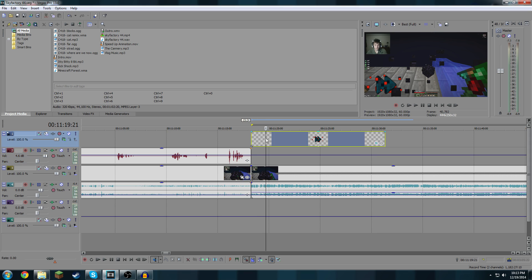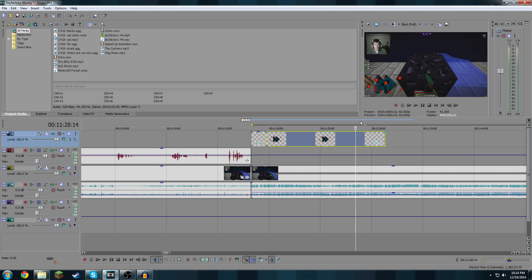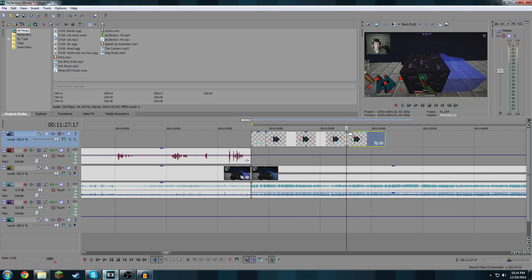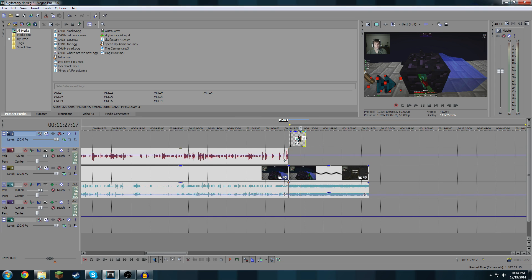So what we're going to do is select it, cut, then we're going to go over to the end here, right before it disappears, like right there, then we're going to take it and put it on the end.